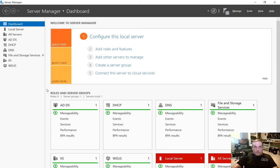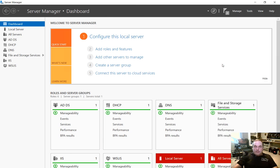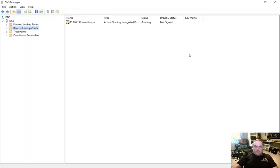We are in Windows Server 2016, in an Active Directory Domain Controller. If you're not sure how to make your computer an Active Directory Domain Controller, there is a video in the Windows Server 2016 playlist. Let's go to Tools and go to our DNS Manager.